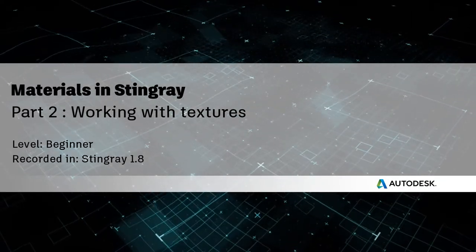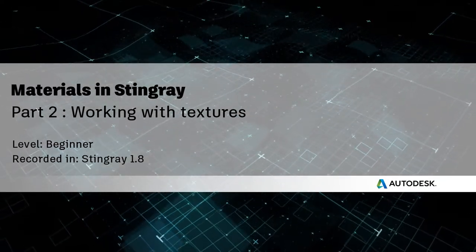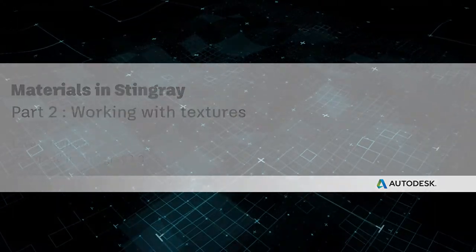Hello everyone, and welcome to this tutorial. We're going to be dealing with textures in this part of the series.